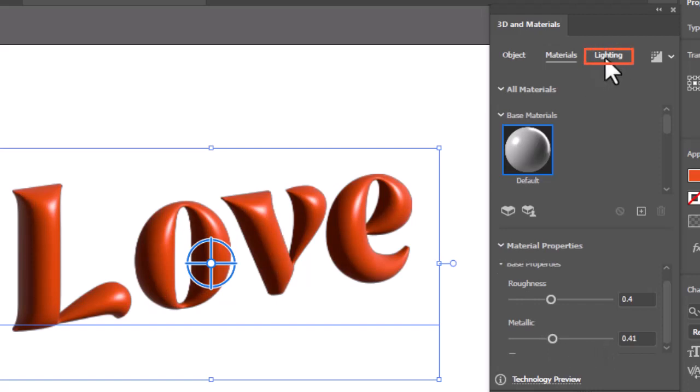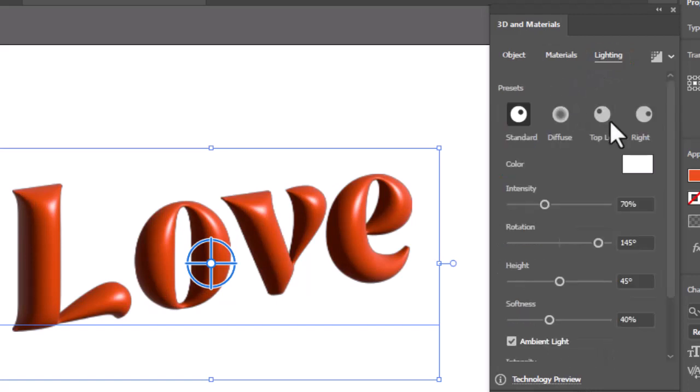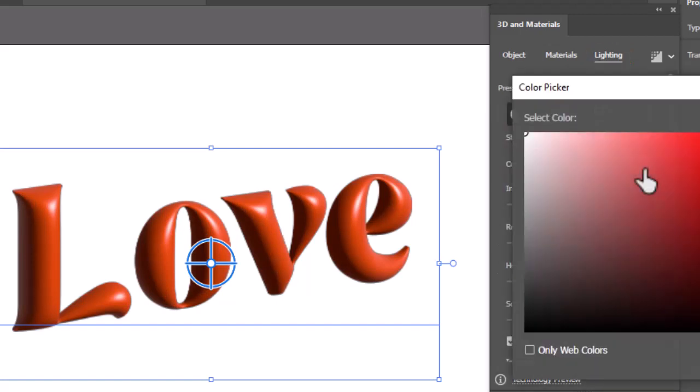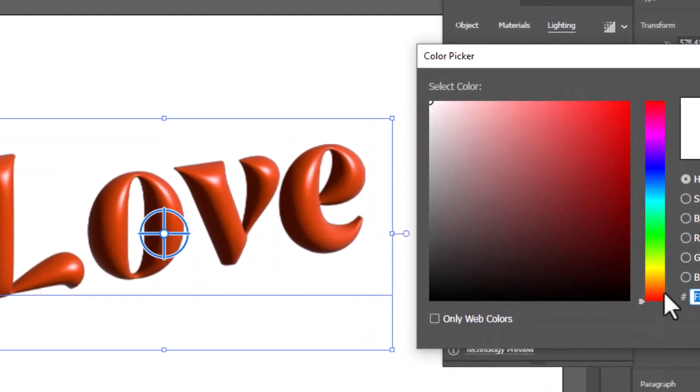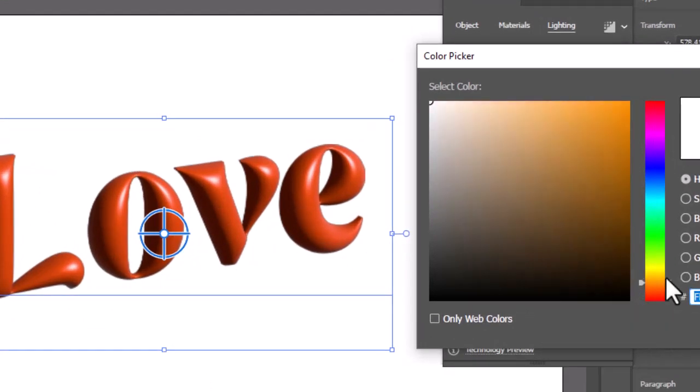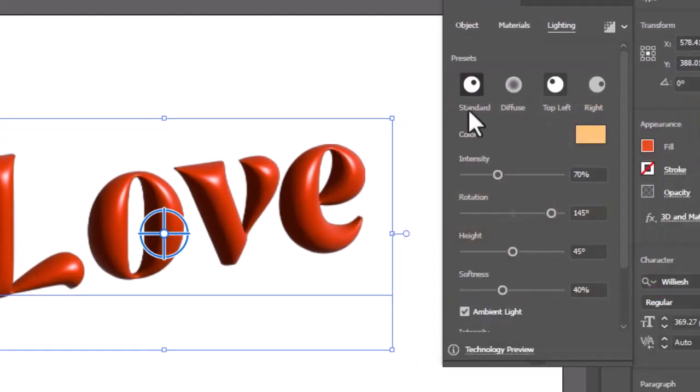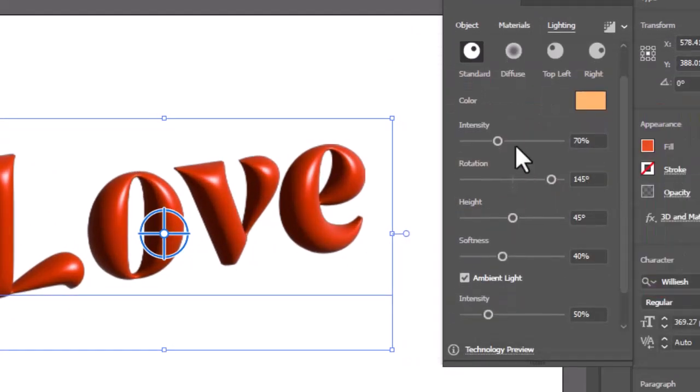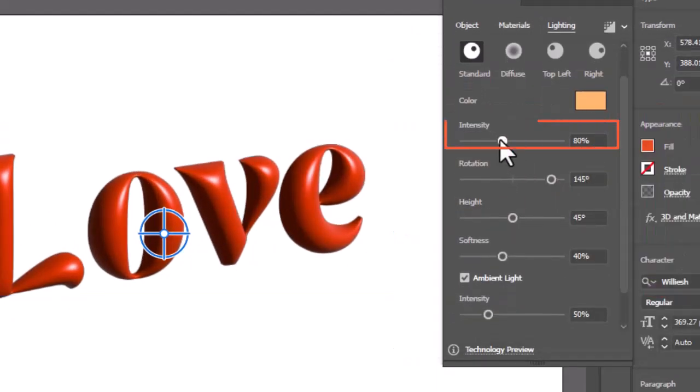After Materials, now head to the Lighting and choose a lighter color of the font color. Increase some intensity of the color.